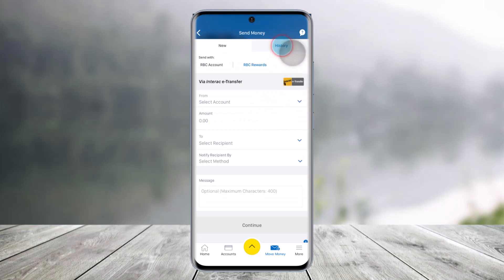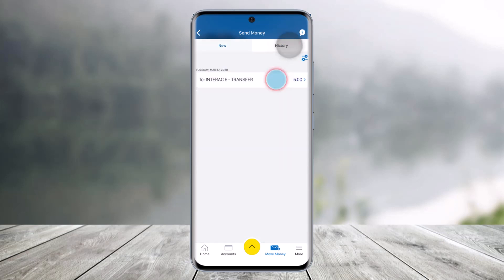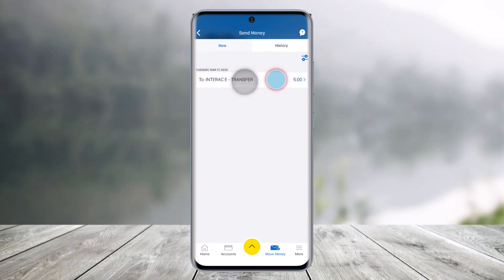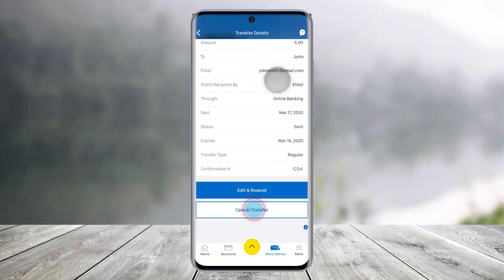Once you do so, you have to navigate to the History tab from the top right hand side of the screen. And once you navigate to History, you'll find the option that says To Interac E-Transfer, just click on that option.